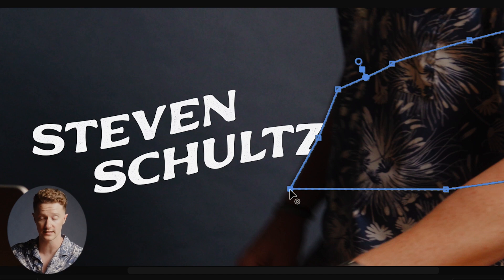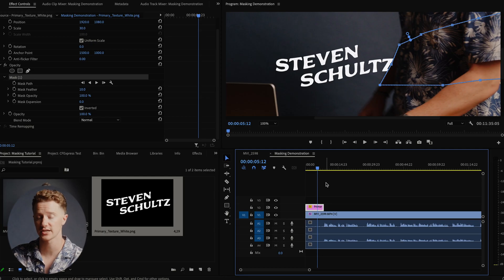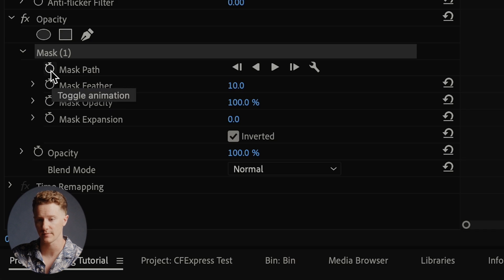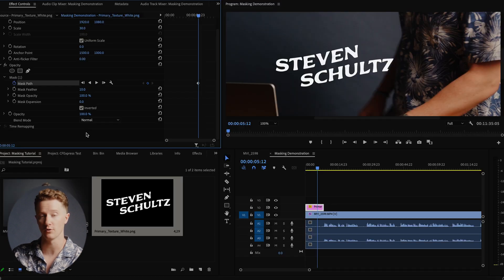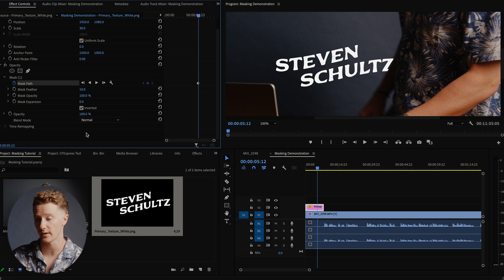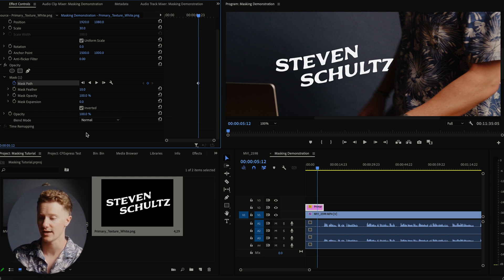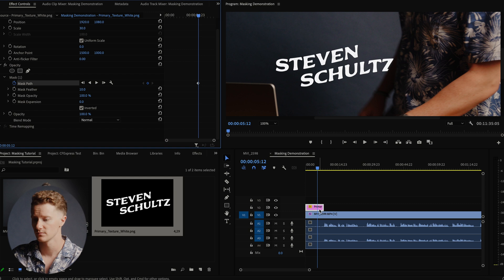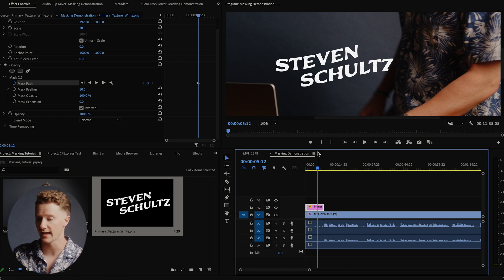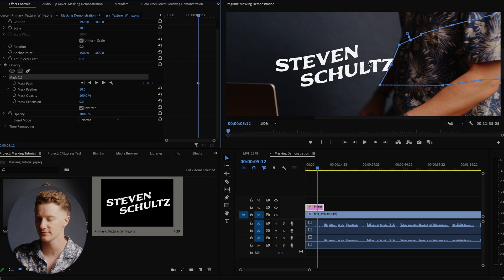Now part of the Z is covered. Before we go any further, we have to go back to our Effect Controls panel and click the little clock next to Mask Path. That way, as we go through the mask and move it frame by frame, it's going to track with us. Every time we move it, it's going to make another keyframe and record the location we moved it to — so we don't have to keep clicking back and forth marking where it is; it does that automatically. We're going to click back down onto our actual mask path to make that active again.